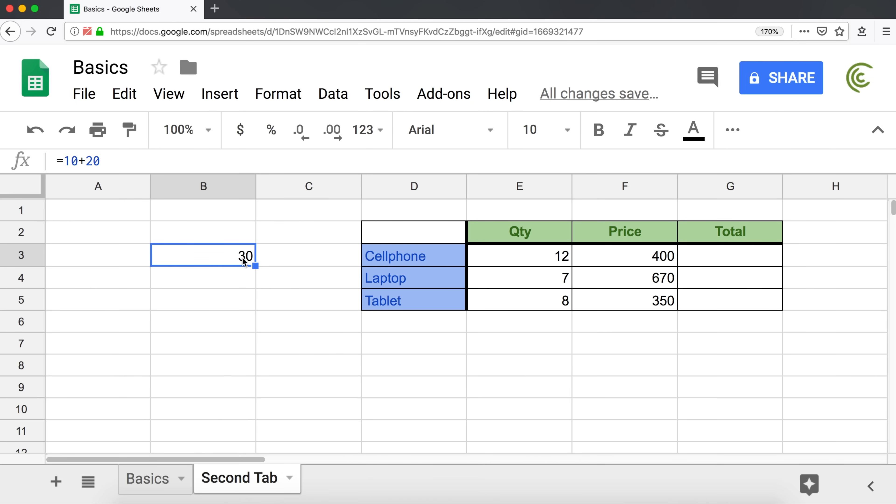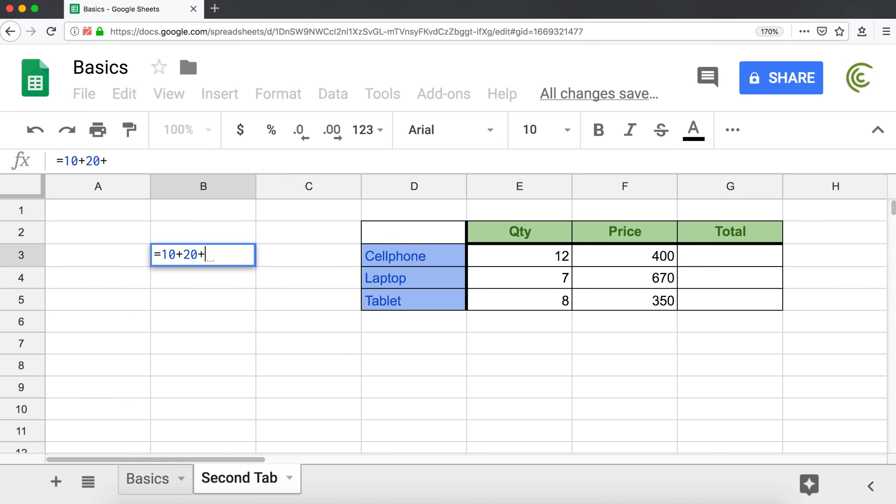If I click on that cell, if I look here on top in the formula bar, you can still see we have the formula. So you can either click in the formula bar, or you can double click in the cell, and it will let you change what your formula was. I can keep adding or subtracting values.